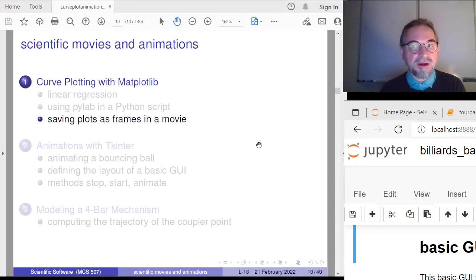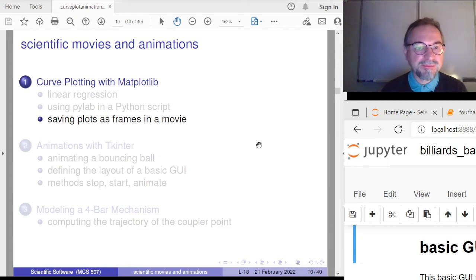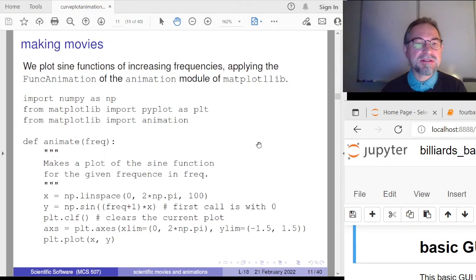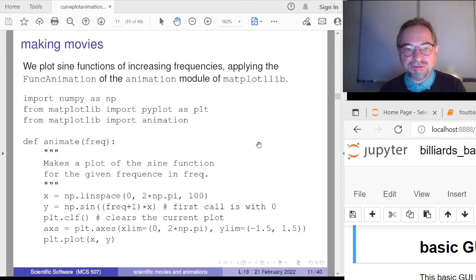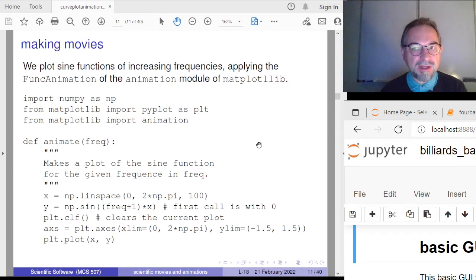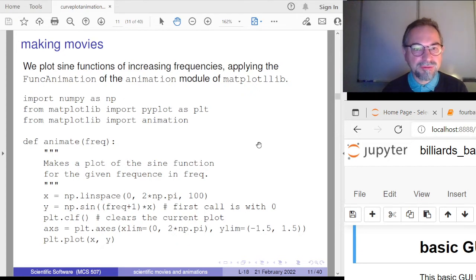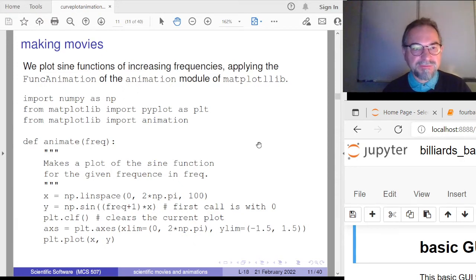We can do the same thing with animations or scientific movies. The sine function belongs to an entire family of sines running at increasing frequencies, so we can make an animation out of this. The point of the remaining slides in this first part of the lecture is that it is very easy to make an animation — just a couple of statements.